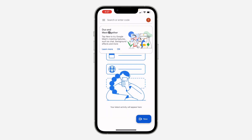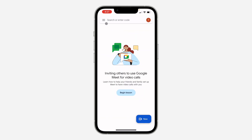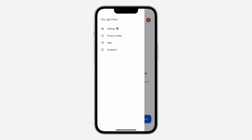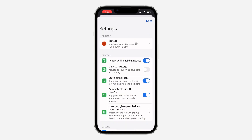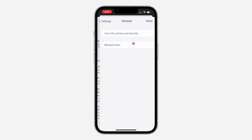The first thing is to open up the app and click on the three lines at the top left corner. After that, click on Settings, then click on your Google Account at the top.